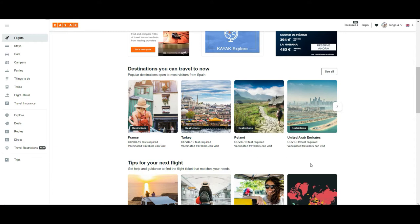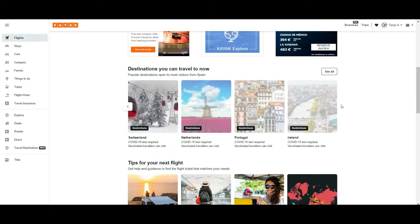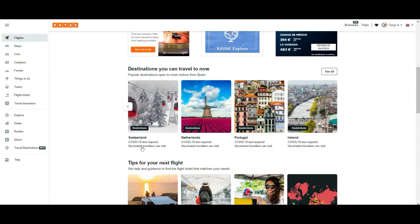You can see all you need to know if you are going to travel there. For example, how to travel to France, Turkey, Poland — they tell you that vaccinated travelers can go. Other places listed include the Netherlands, Switzerland, Portugal, and Ireland.